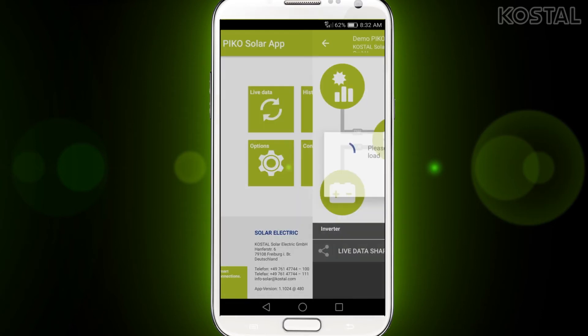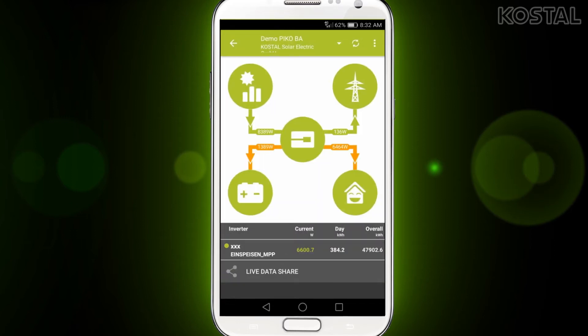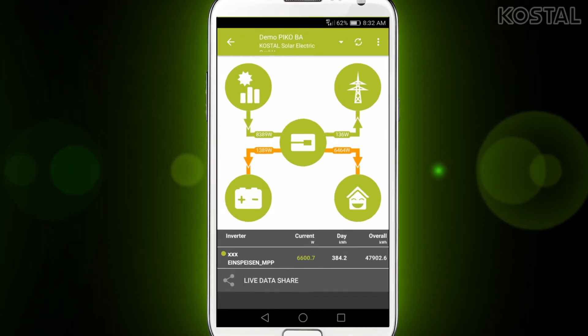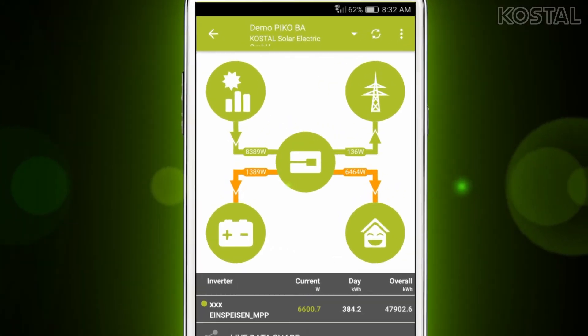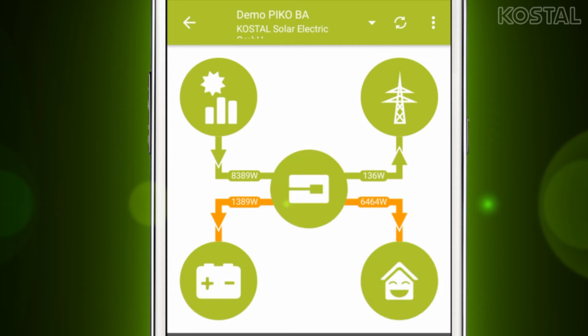With the live data function you can view the current values of your system. This function is only possible through a local network, because the data is accessed directly via the inverter. You can view all the available information about the PV generator, the mains, the battery, the self consumption, the inverter and the power flow.